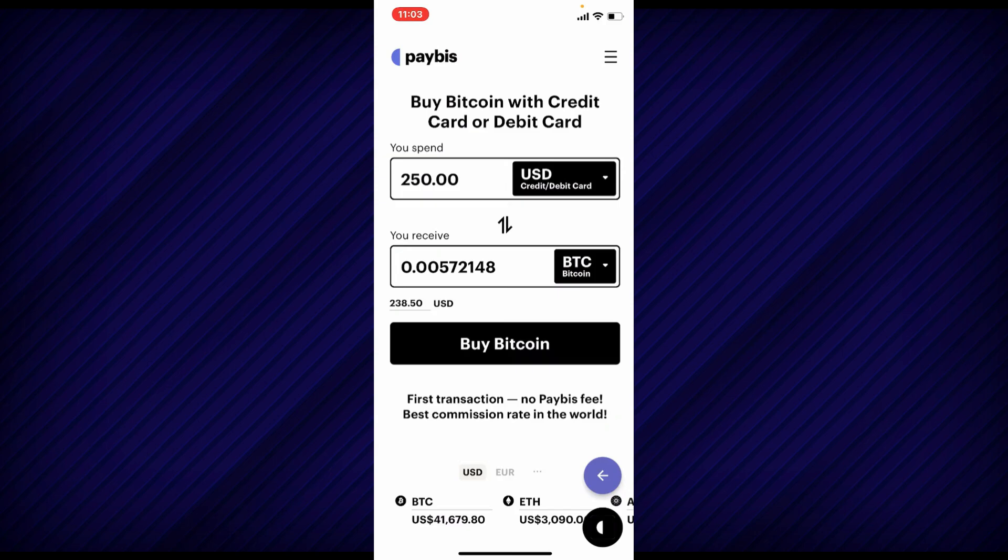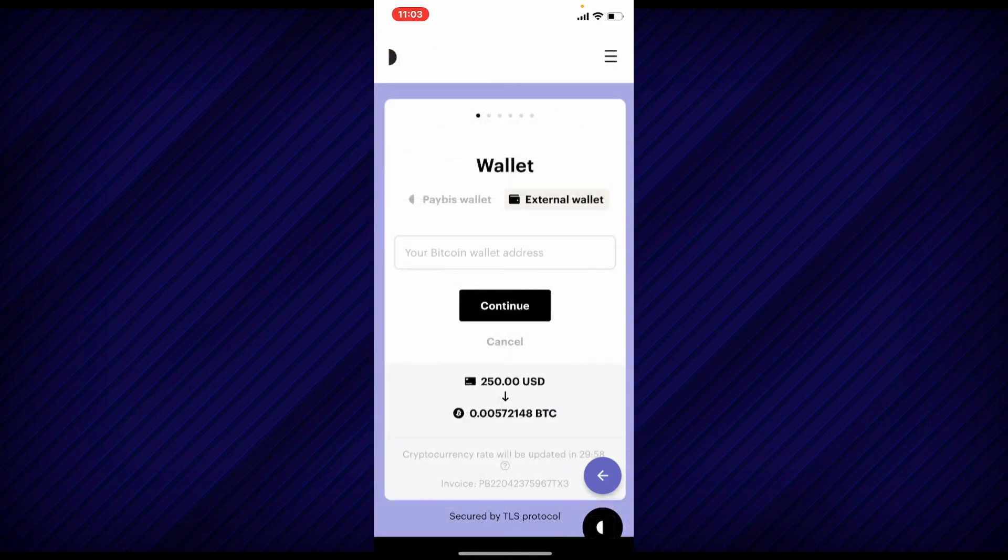Tap on the buy Bitcoin button and on the next page, enter your Bitcoin wallet address if you are using an external wallet, and tap on the continue button in order to buy Bitcoin on PayBiz.